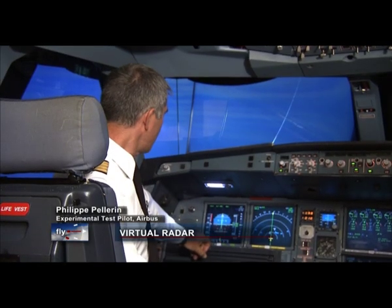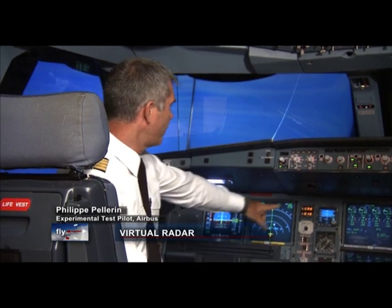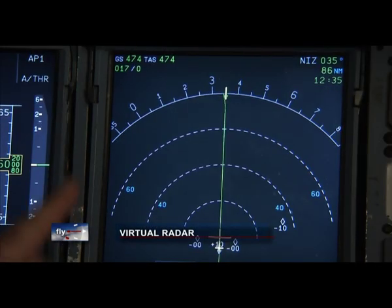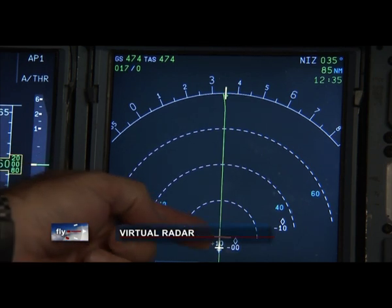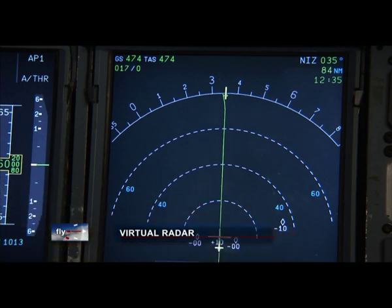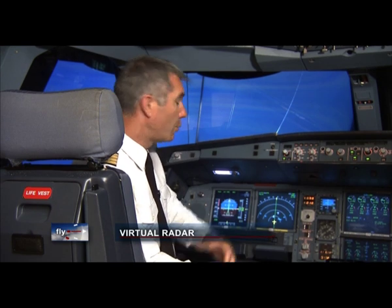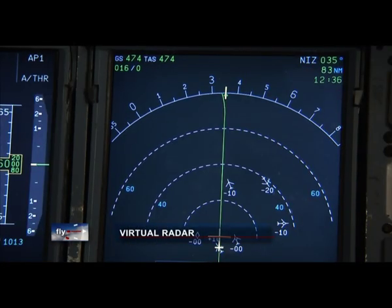We're currently at flight level 360 — that means 36,000 feet — heading north on our way to Nice. At the moment, I'm getting information about four surrounding aircraft: two are at my level, one's higher, one's lower. The ADS-B that we've introduced will help to enhance this information, and so we'll be able to show traffic on the screen and more information about each aeroplane, such as its orientation, ground speed and identification number.